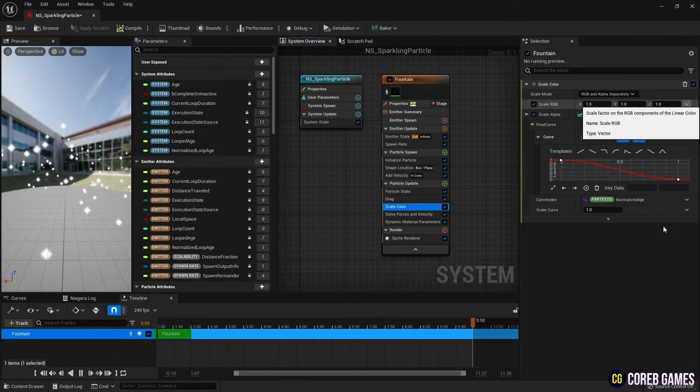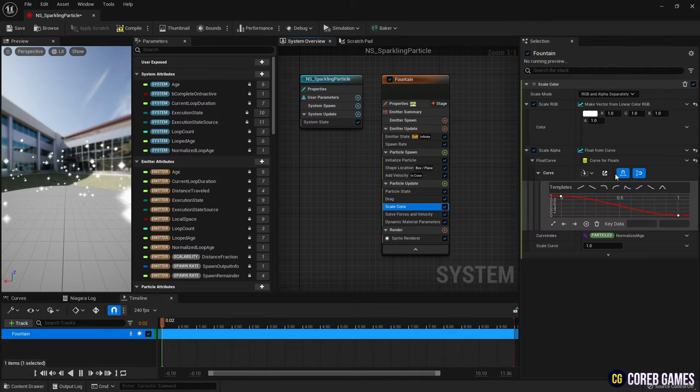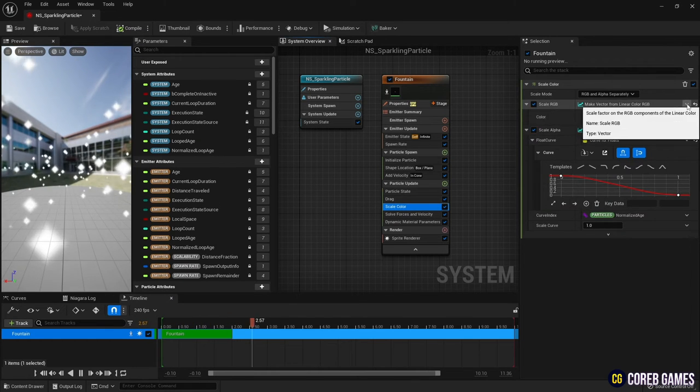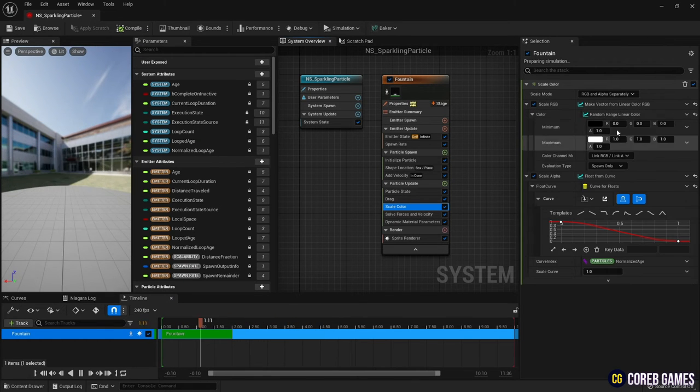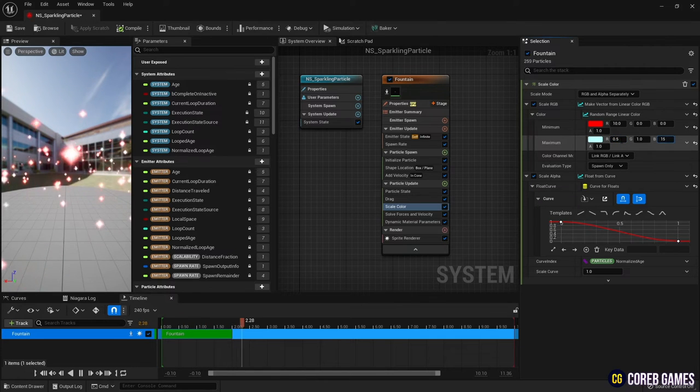Then add random range linear color and set minimum and maximum colors. The colors of the particles appear within the set color range.